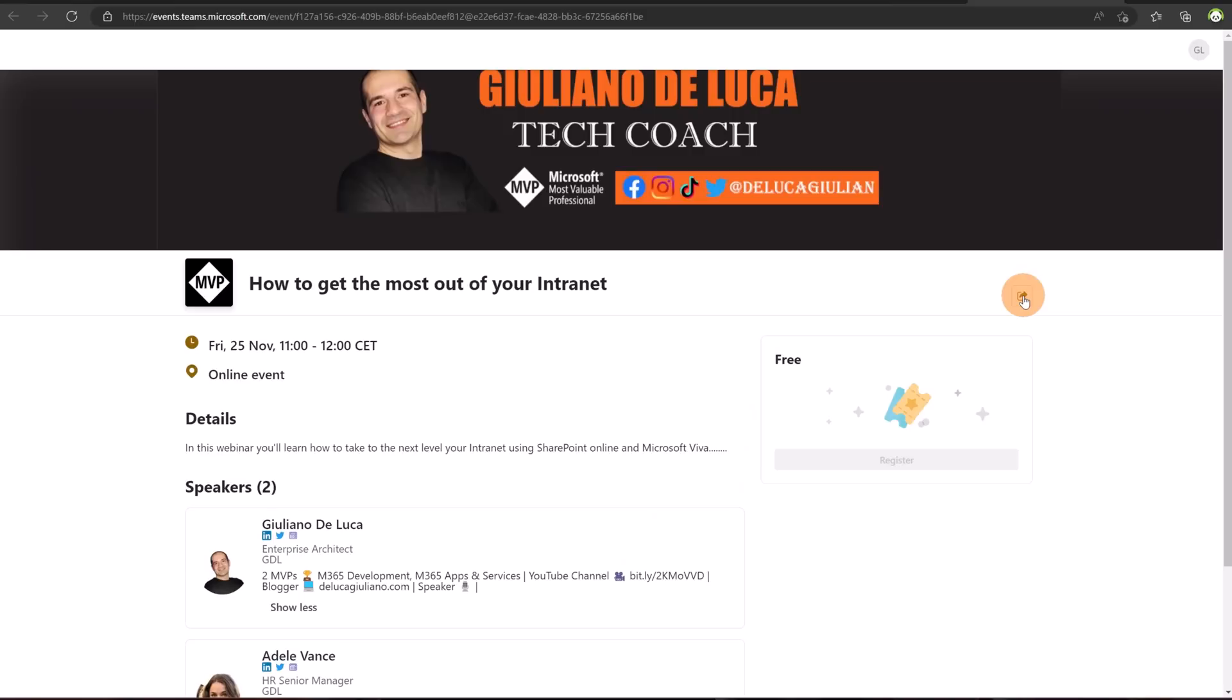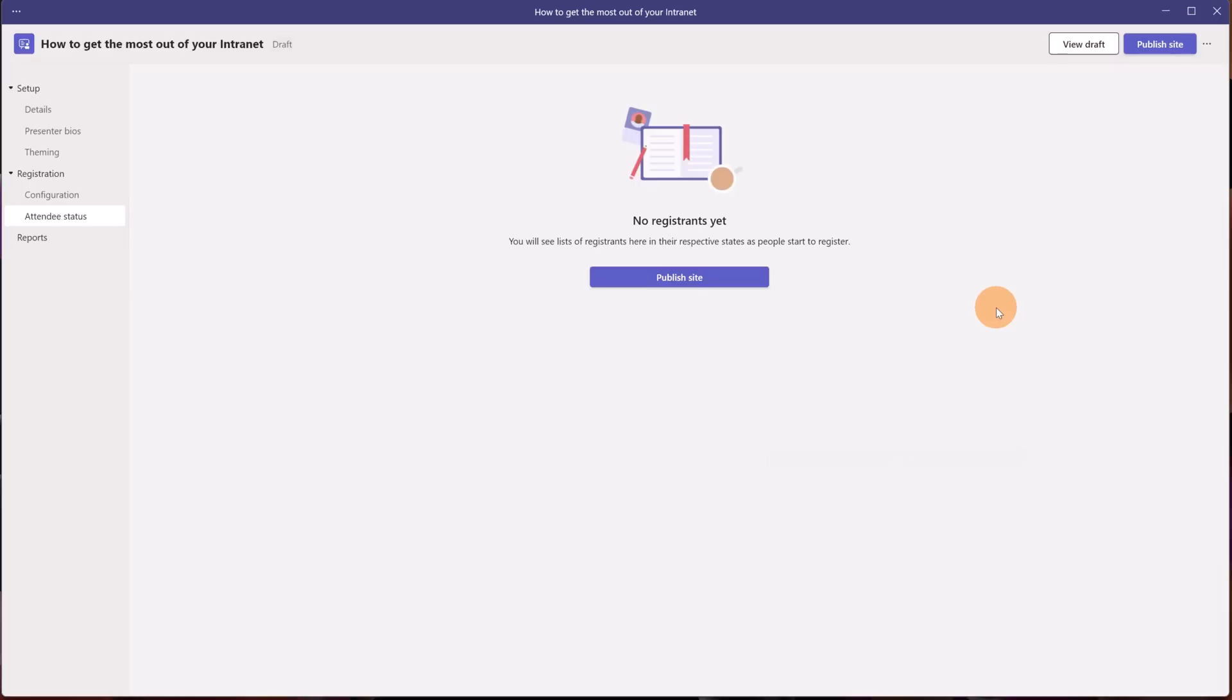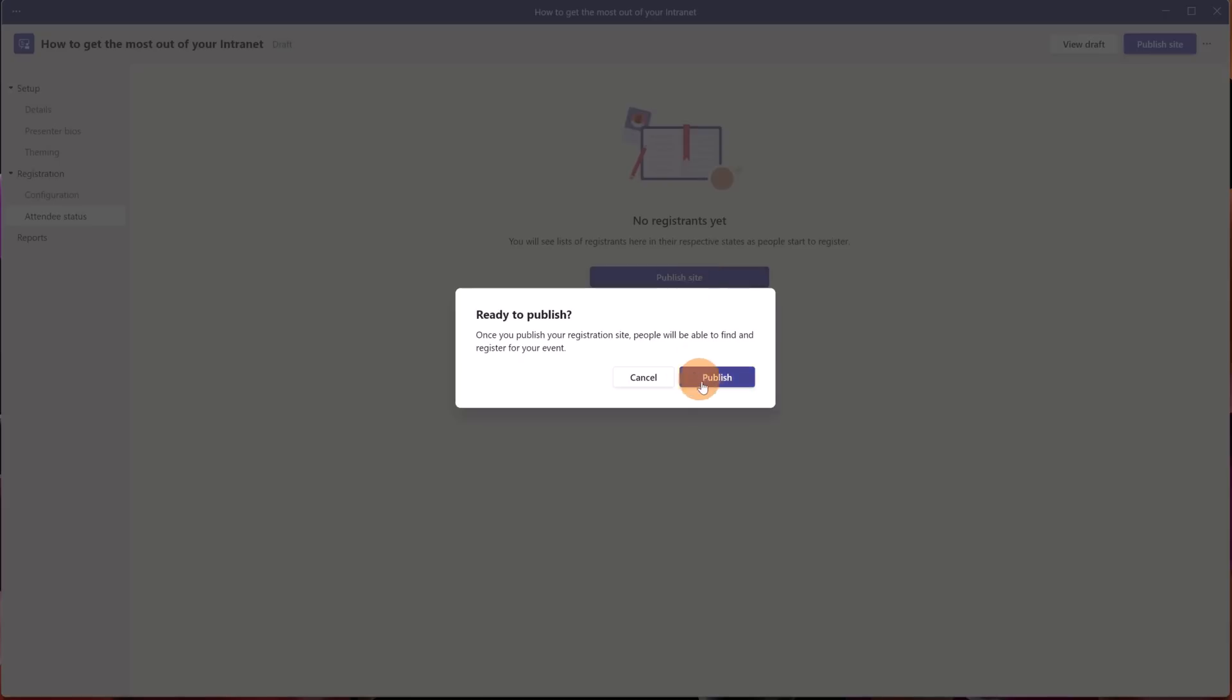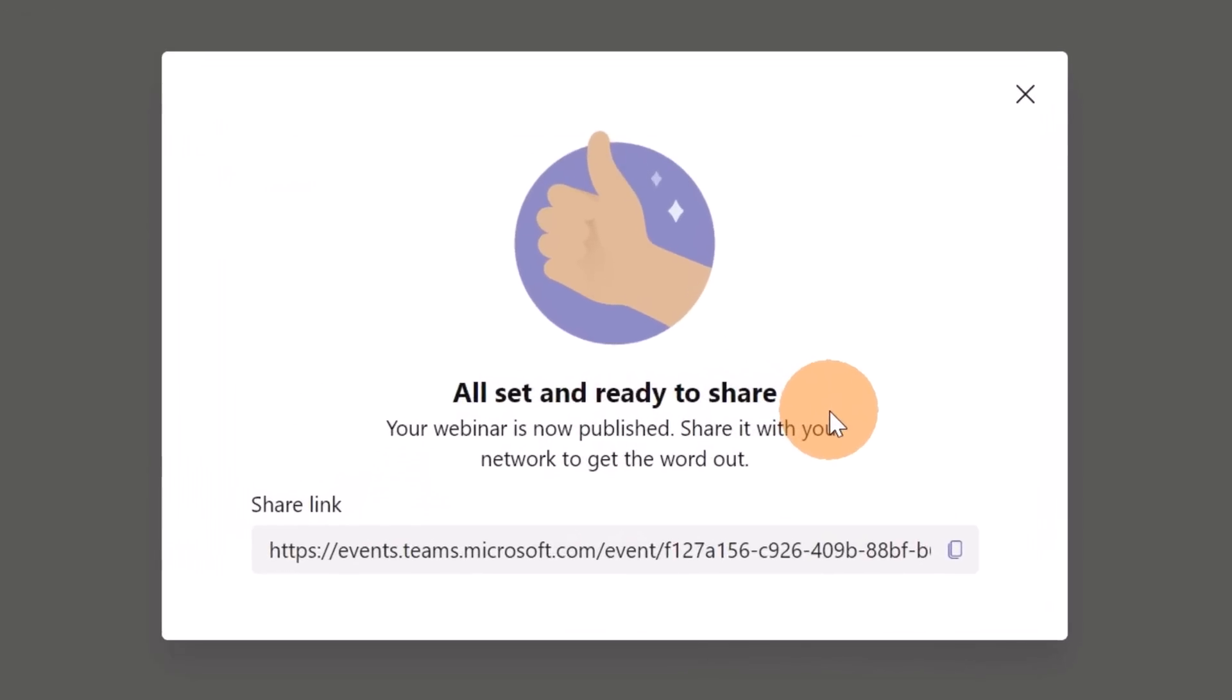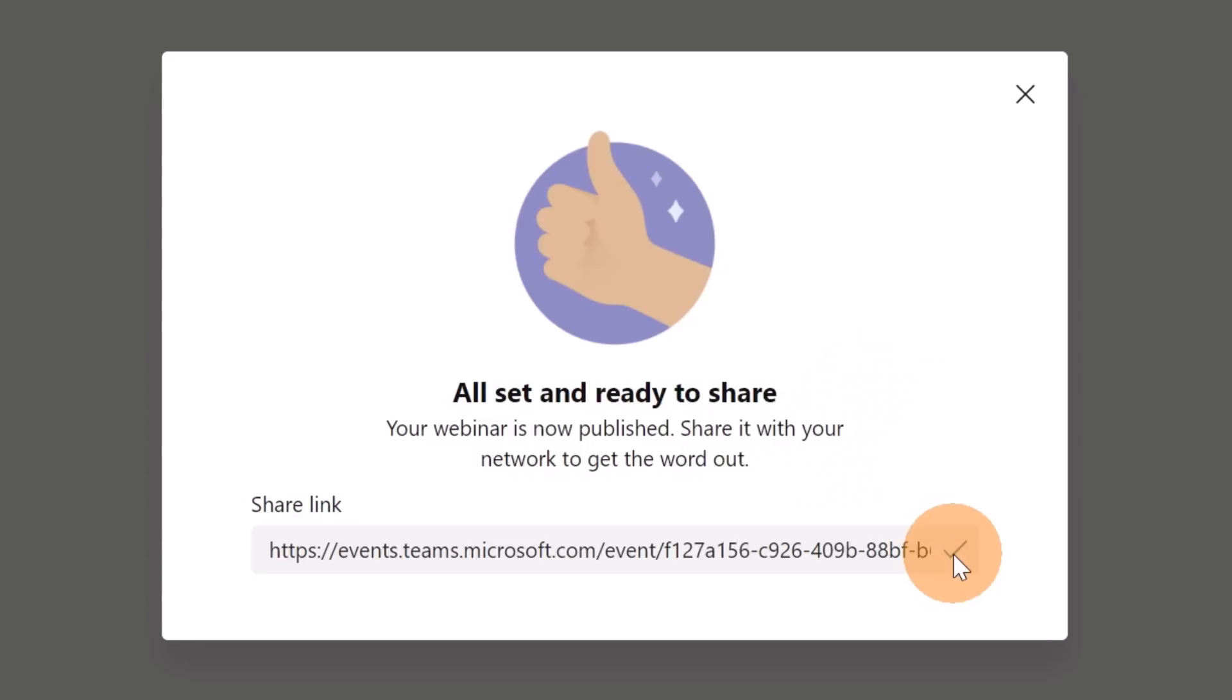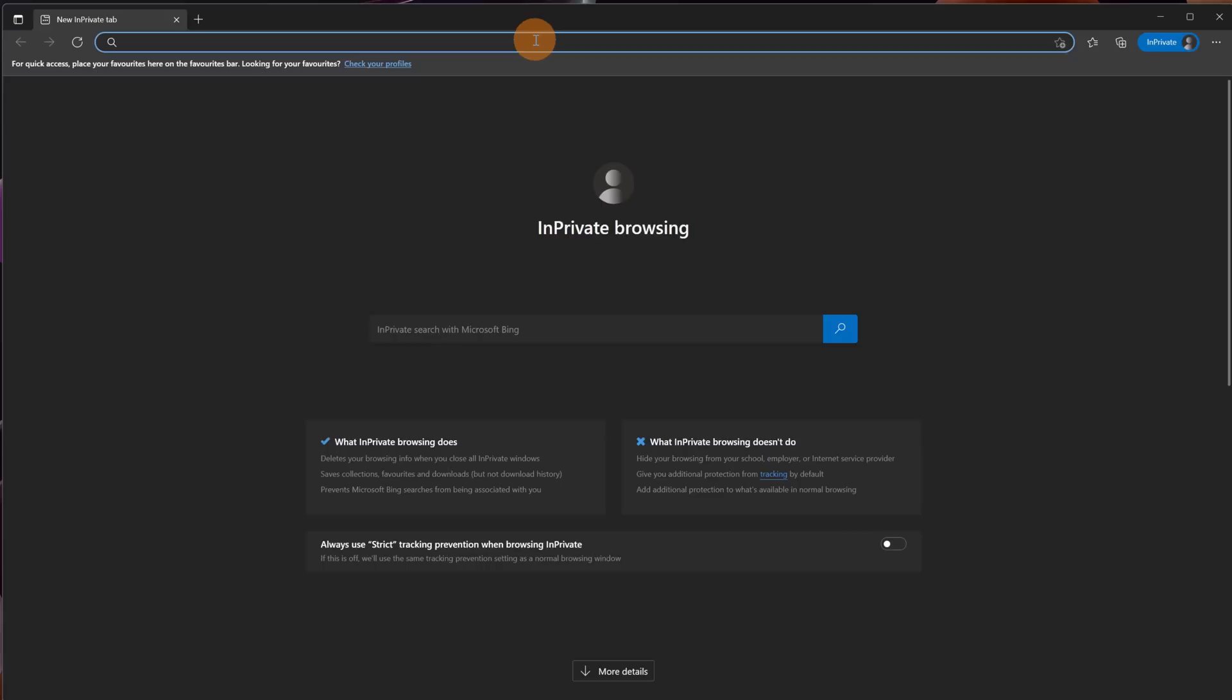Now let's go back on Microsoft Teams. Now looks very gorgeous this webinar. I can click on the button publish site. Let's confirm by clicking on the button publish. All set and ready to share. So this is the link that you can copy and share if you want to spread the event. Let me copy this link.